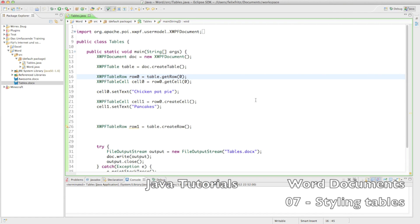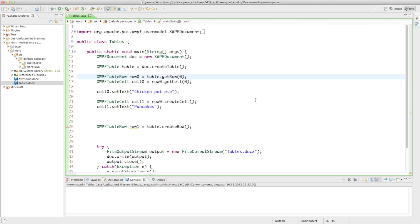We're back to some more Java programming, and finally with a headset and microphone so you won't hear all the noise from my computer. Last time we looked at how to create tables in our Word document, so now we're looking at how to change height, change background colors, and maybe change the text itself in a table. Sadly you can't do as much as you could in a Word document, and some things that are supposed to work didn't work for me, but I'll show you what I figured out works.